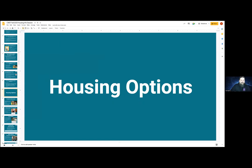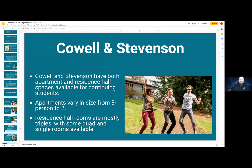Let's talk about housing options. At Cowell and Stevenson, we have both apartments and residence hall spaces available for continuing students. Our apartments have a huge variety in shape — from eight to two-person apartments: eight, seven, six, five, four, and two-person apartments. We also have residence hall rooms. We do put aside some whole houses for continuing students with a variety of spaces, mostly triples, but we do have some quad rooms and some single rooms available as well.